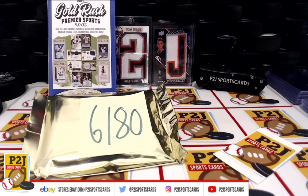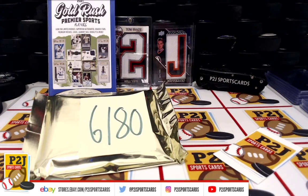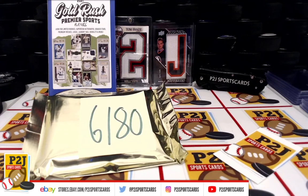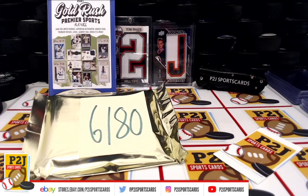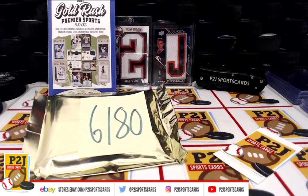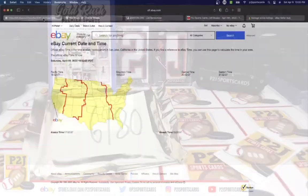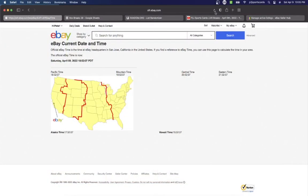And break 6180 for the 2021 Gold Rush Premier Multi-Sport Players Card Pack. Want to thank everyone for getting in the break and all of you watching, we do appreciate it. Let's check out the current date and time according to eBay. It's Saturday, April 9th, 2022, it's 10:06 PM Eastern Time, 9:06 PM Central Time,